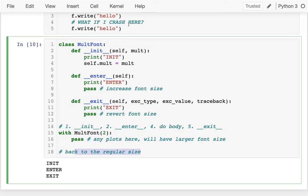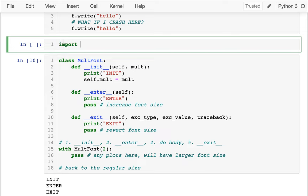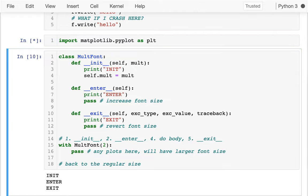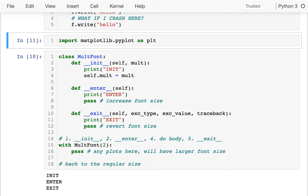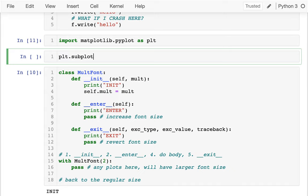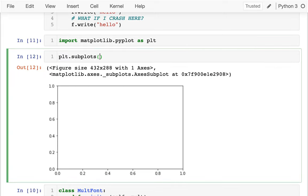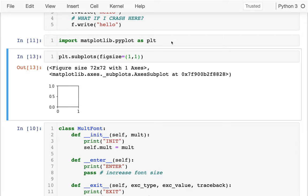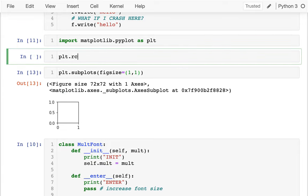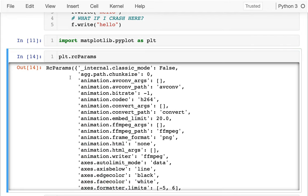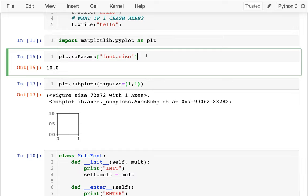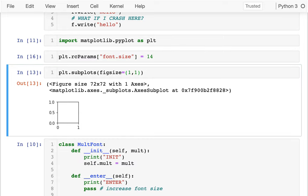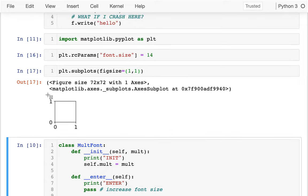Let's actually do what we wanted to do — increase the font size and put it back. I'll import `matplotlib.pyplot as plt`. I can call `plt.subplots()` and get a figure — maybe one inch by one inch. There's this dictionary-like object called `rcParams` where I can see, for example, the font size. I can see the font size is 10. If I set it to 14, I get a slightly larger font.